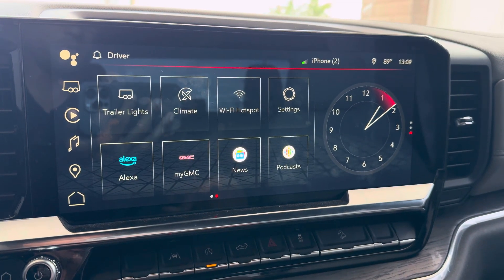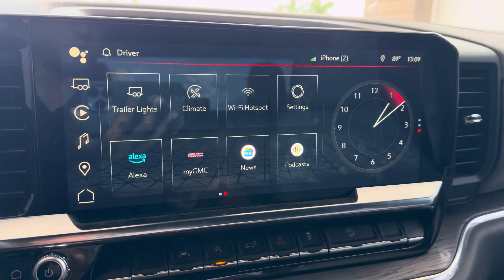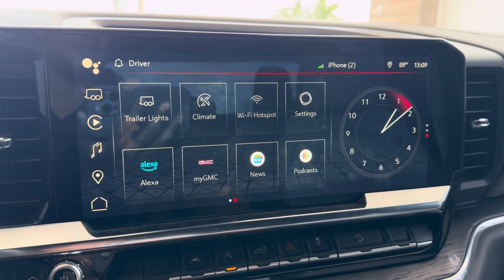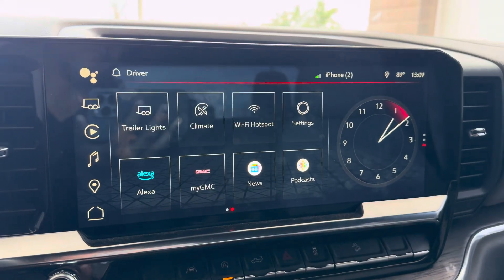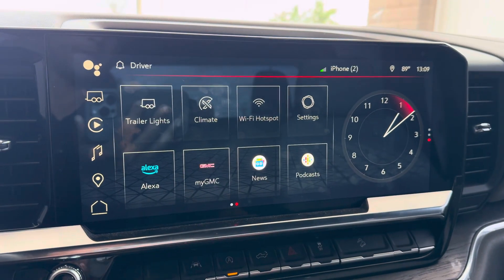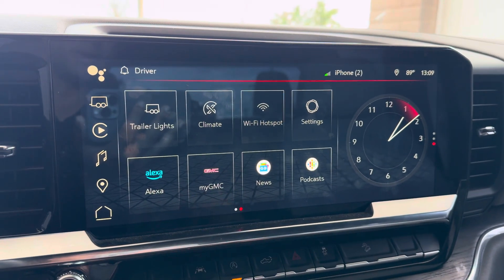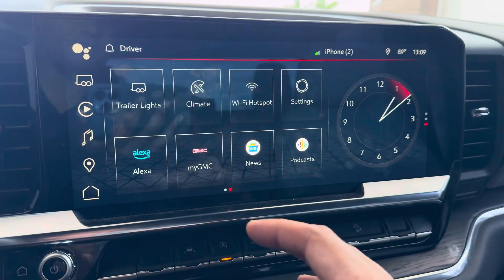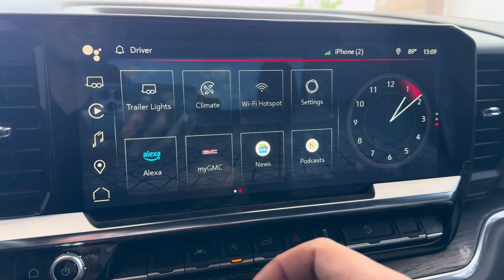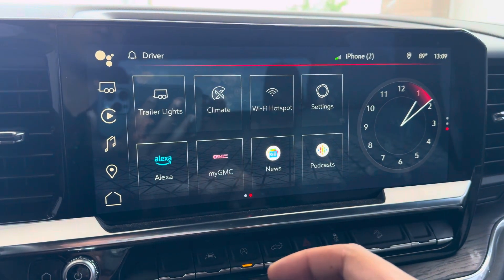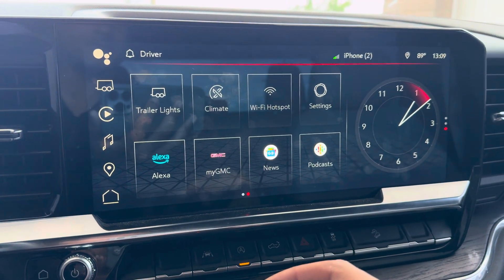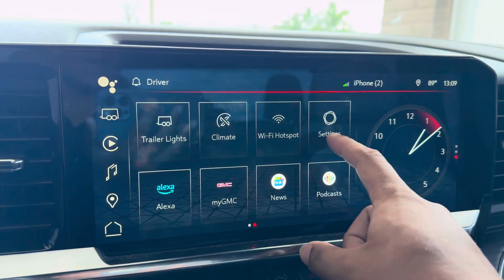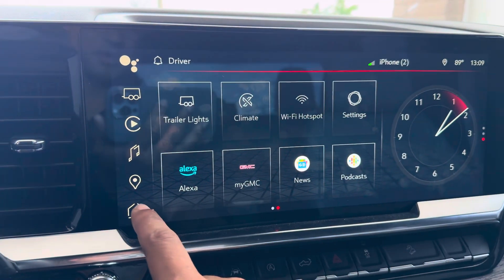What's going on guys, Wild Whiskey Wolf back with some more content on the 2025 GMC Sierra. Love this truck so far. Today I wanted to share a video about the infotainment system — this is how to unlock some hidden features in your infotainment system that you might not know about.